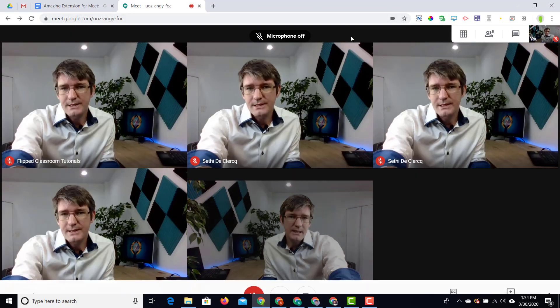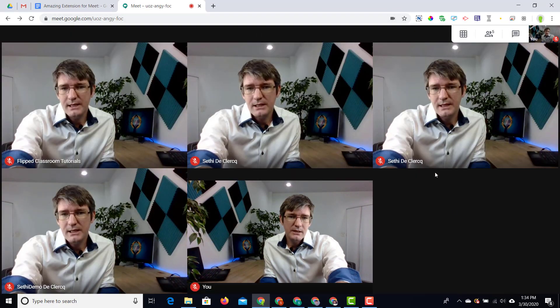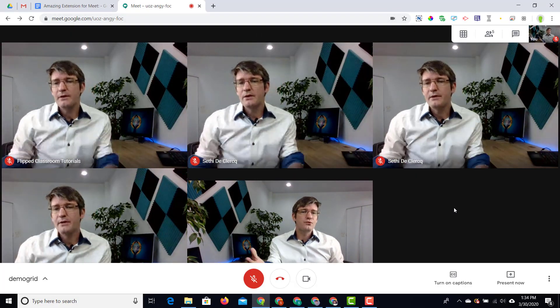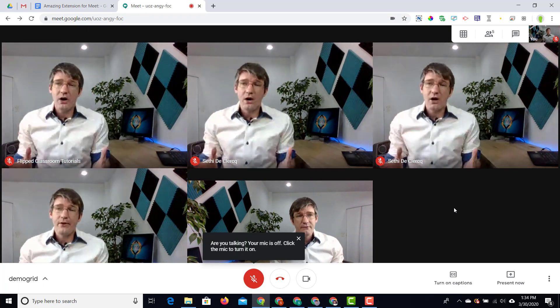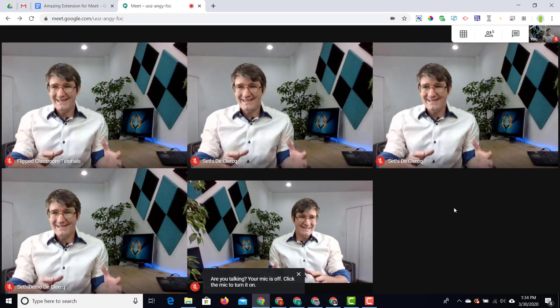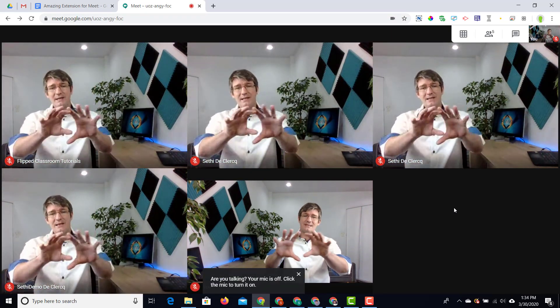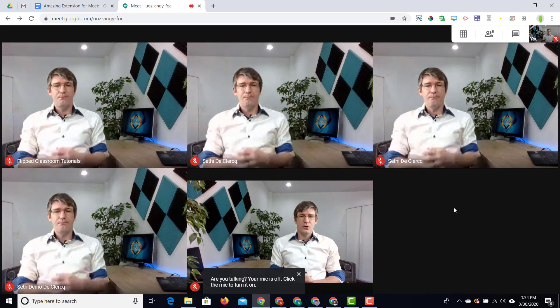There we go. You can see immediately we have a grid view. Because we have five participants in this meeting, I can see five boxes.